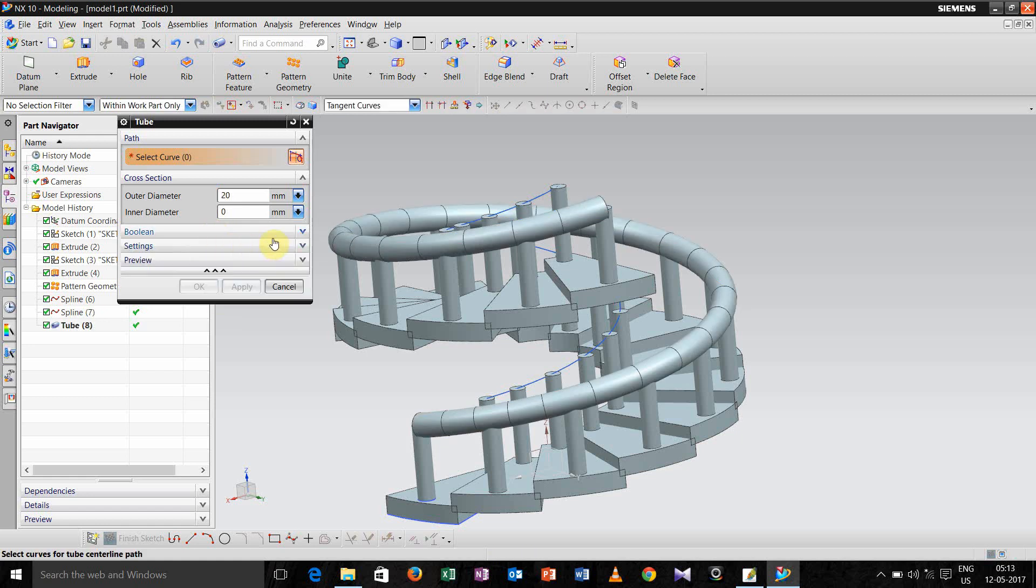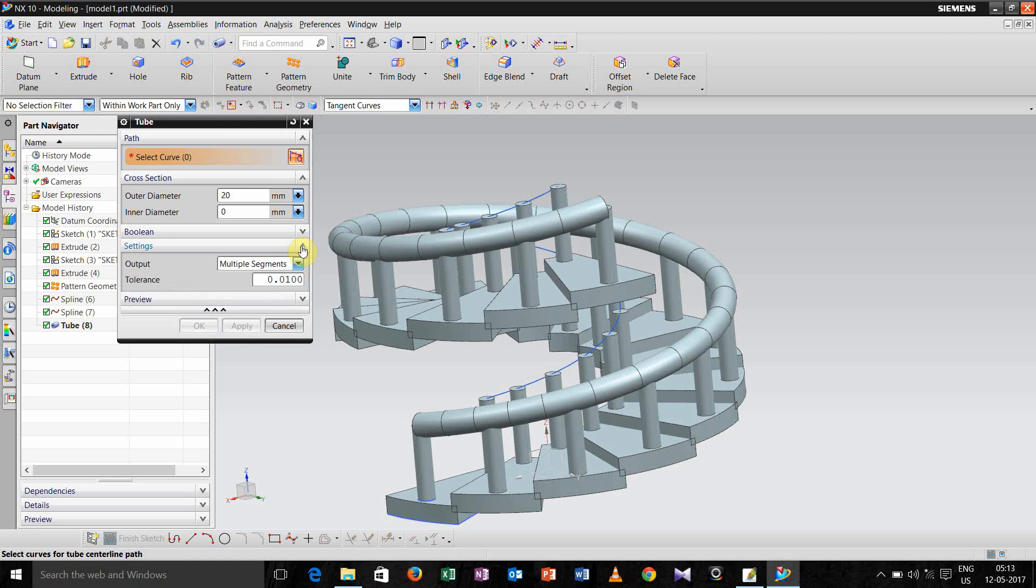Expand this. Here the multiple segment, click on single segment.